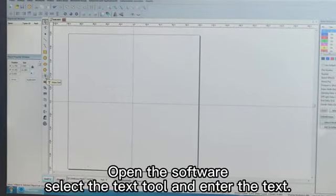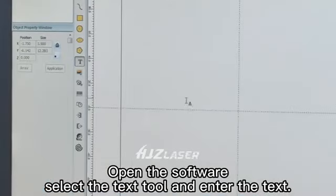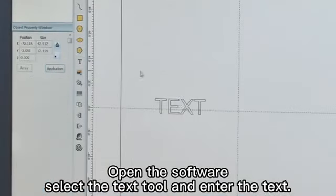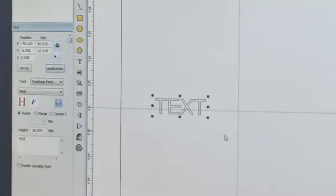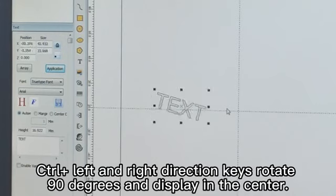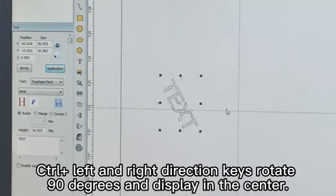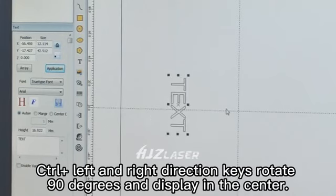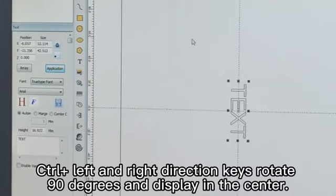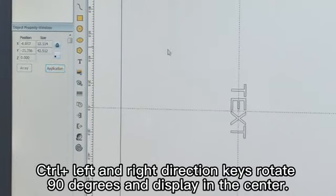Open the software, select the text tool and enter the text. CTRL with left and right direction keys rotate 90 degrees and display in the center.